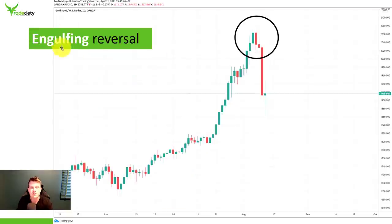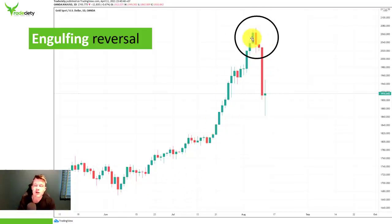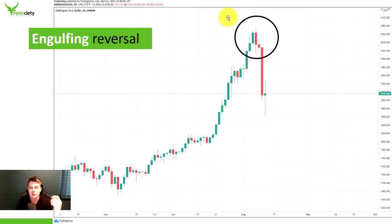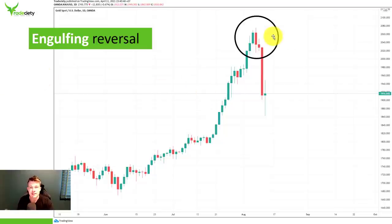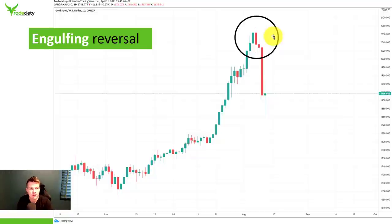The first one is an engulfing reversal — very simple, very standard technique. The most important part is not only the candlestick itself, but the whole context. A main reason why so many traders are failing in price action trading, although it is quite simple — which doesn't mean that it's easy — is that they look at just candlesticks in isolation and forget to look at the whole picture.